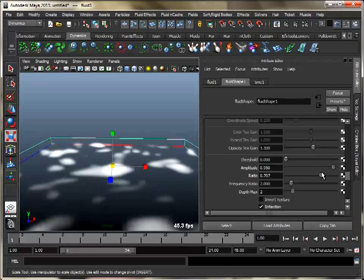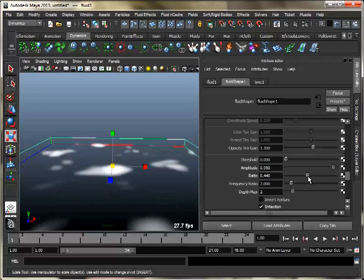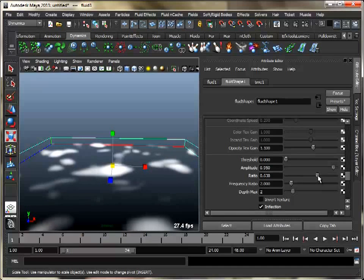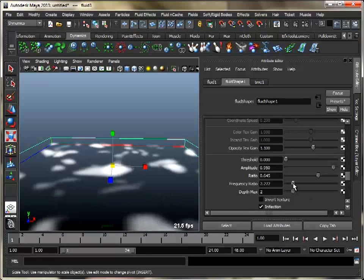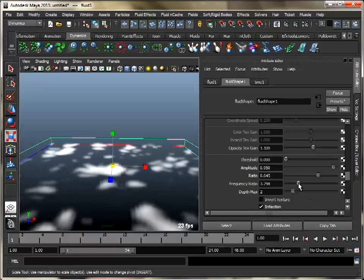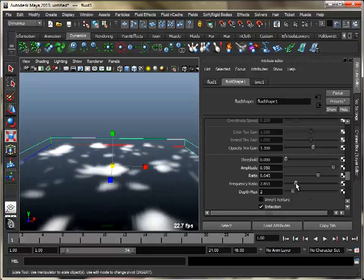When you increase amplitude, lighter areas get lighter and dark areas get darker. Also adjust ratio — it controls the frequency of the fractal noise. Set frequency to 2.2 and depth to 4.